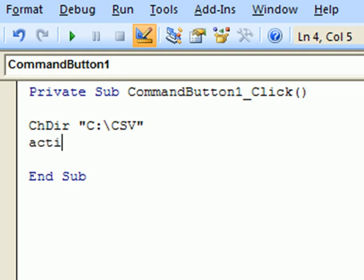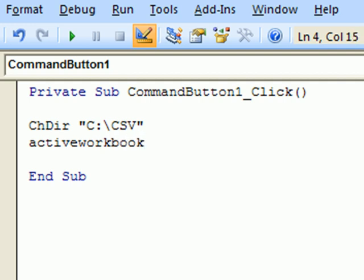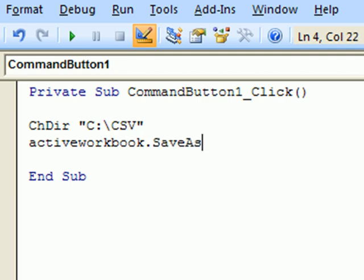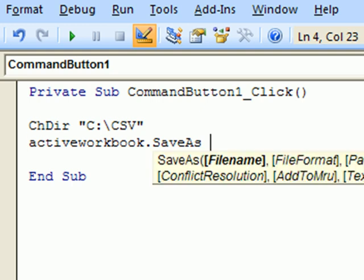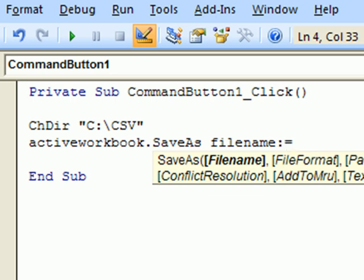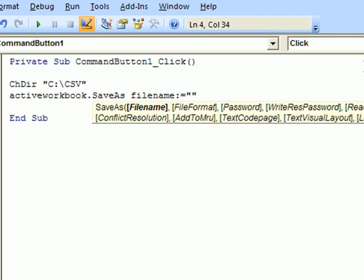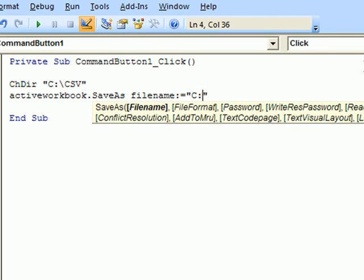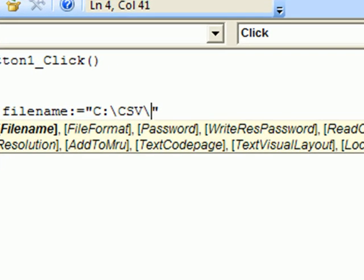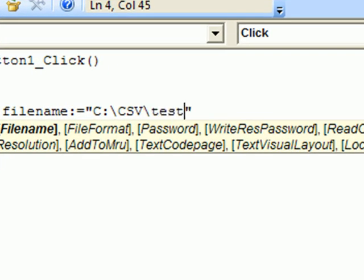Next, we must say ActiveWorkbook.SaveAs, then filename. Filename equals, and we must specify the path again, the full path together with the file name.